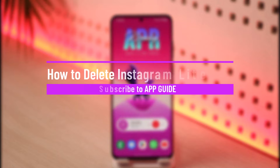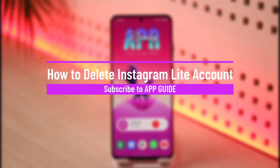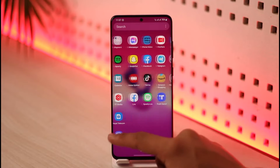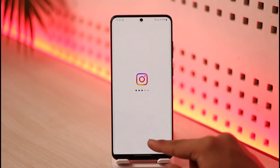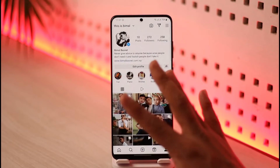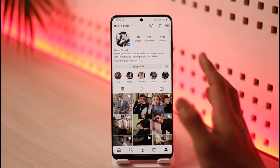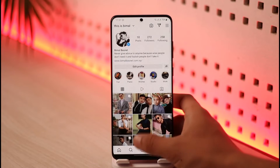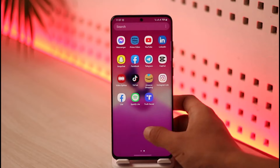Welcome back to App Guide. In today's video I'll guide you on how to delete your Instagram Lite account. Now, you don't delete it from the Instagram Lite app — you delete your Instagram account, because the Instagram account is just one account that runs on both Instagram and Instagram Lite, since they're basically used by the same account.